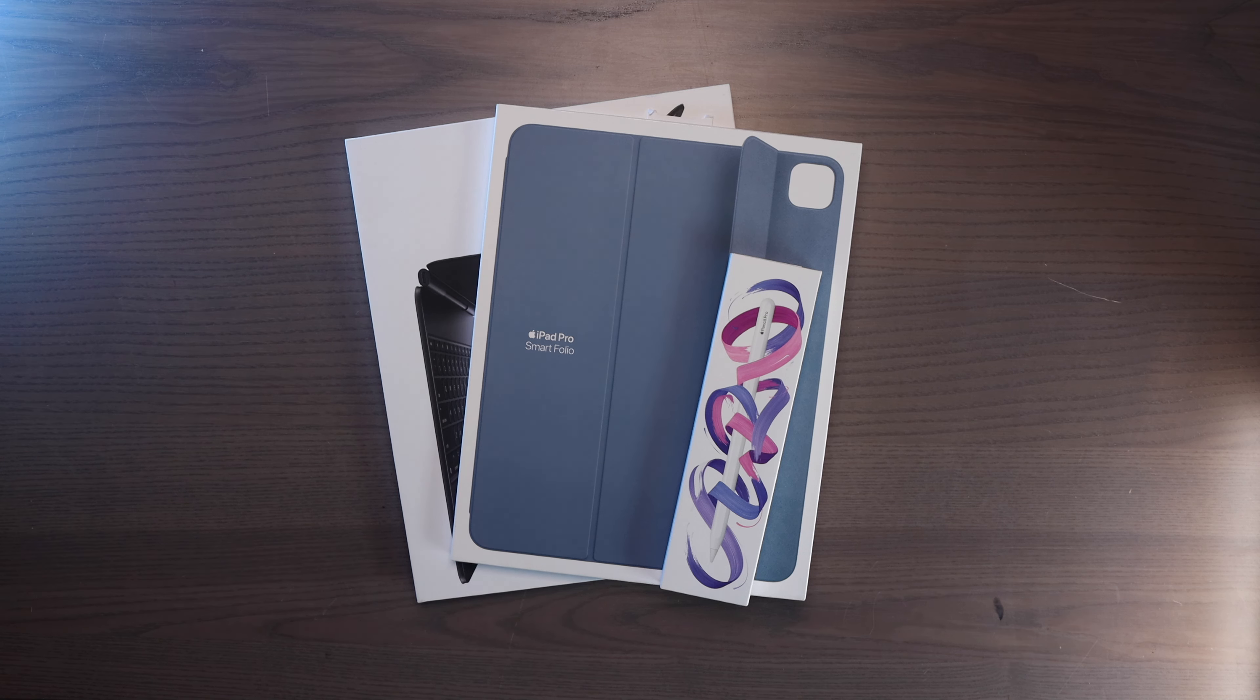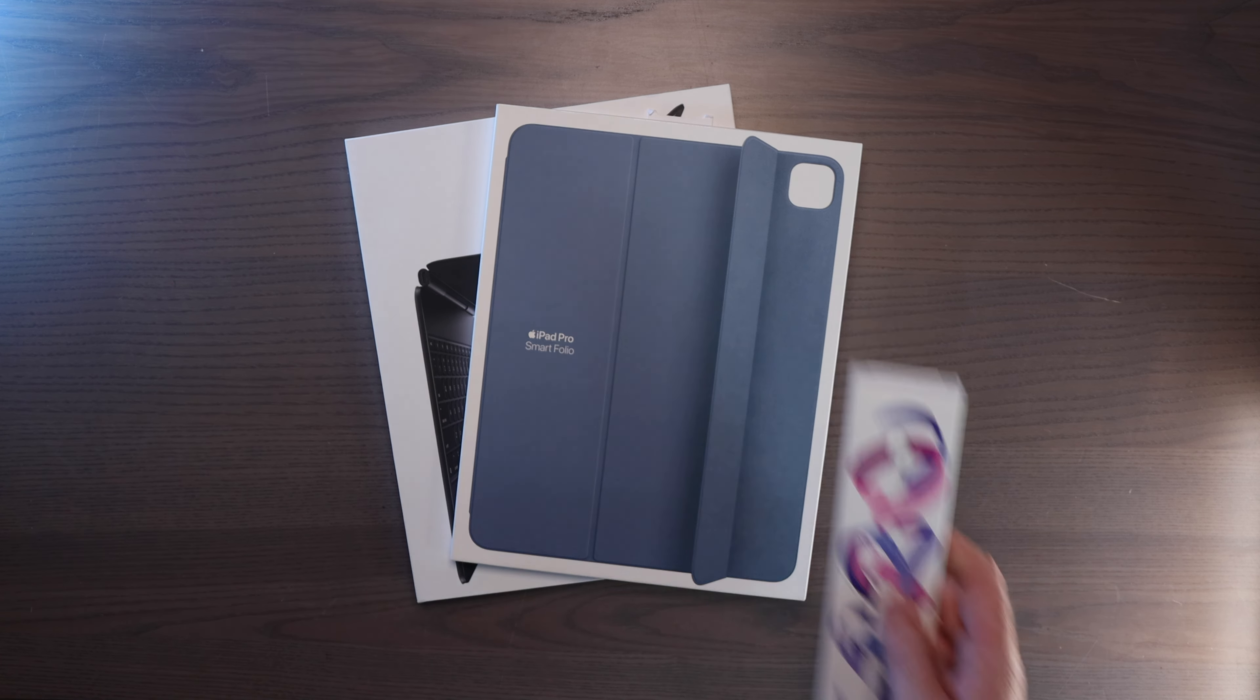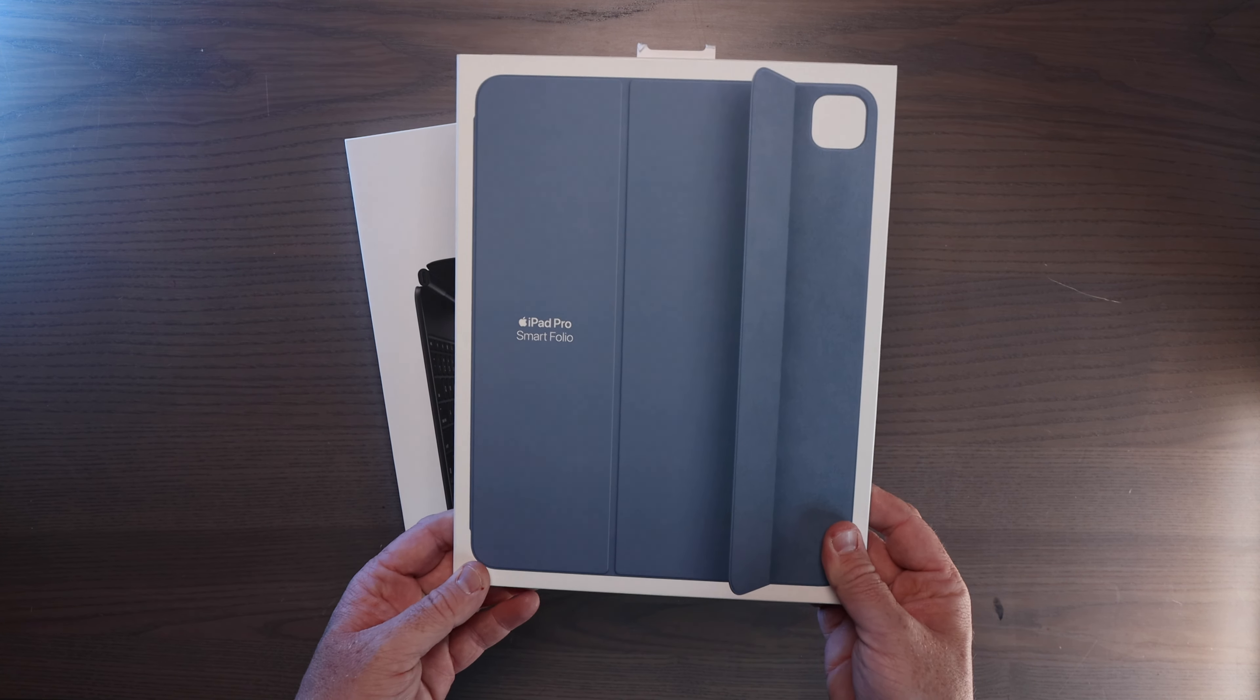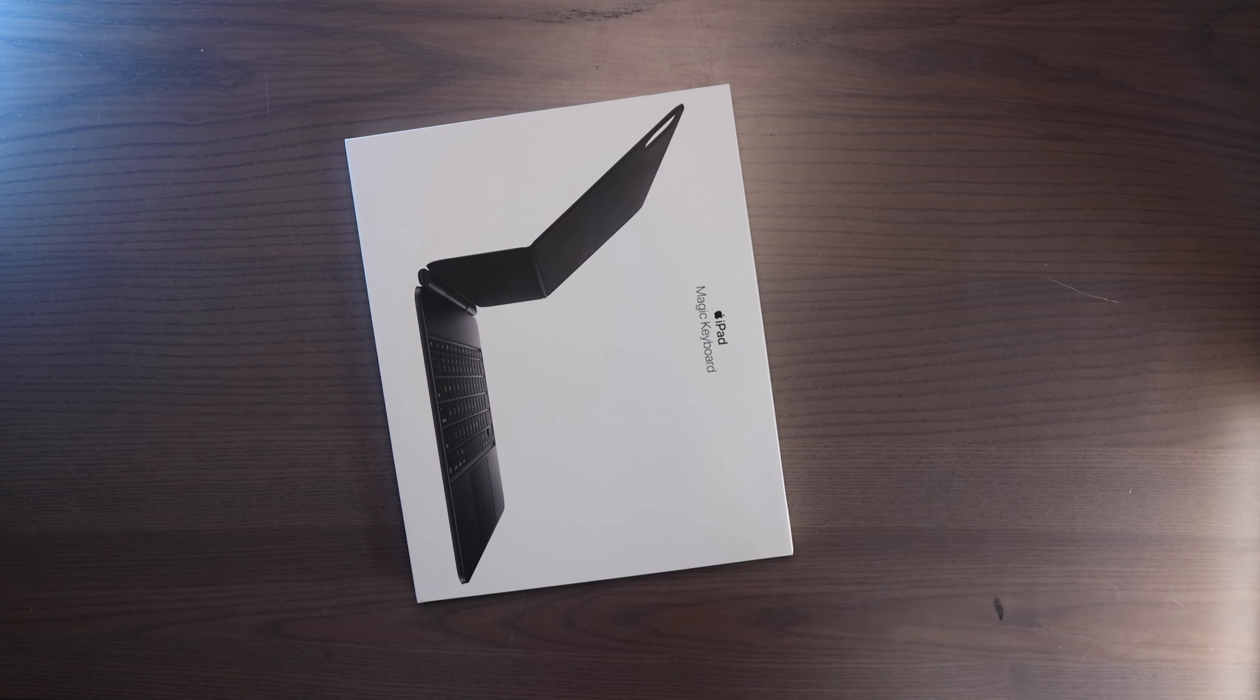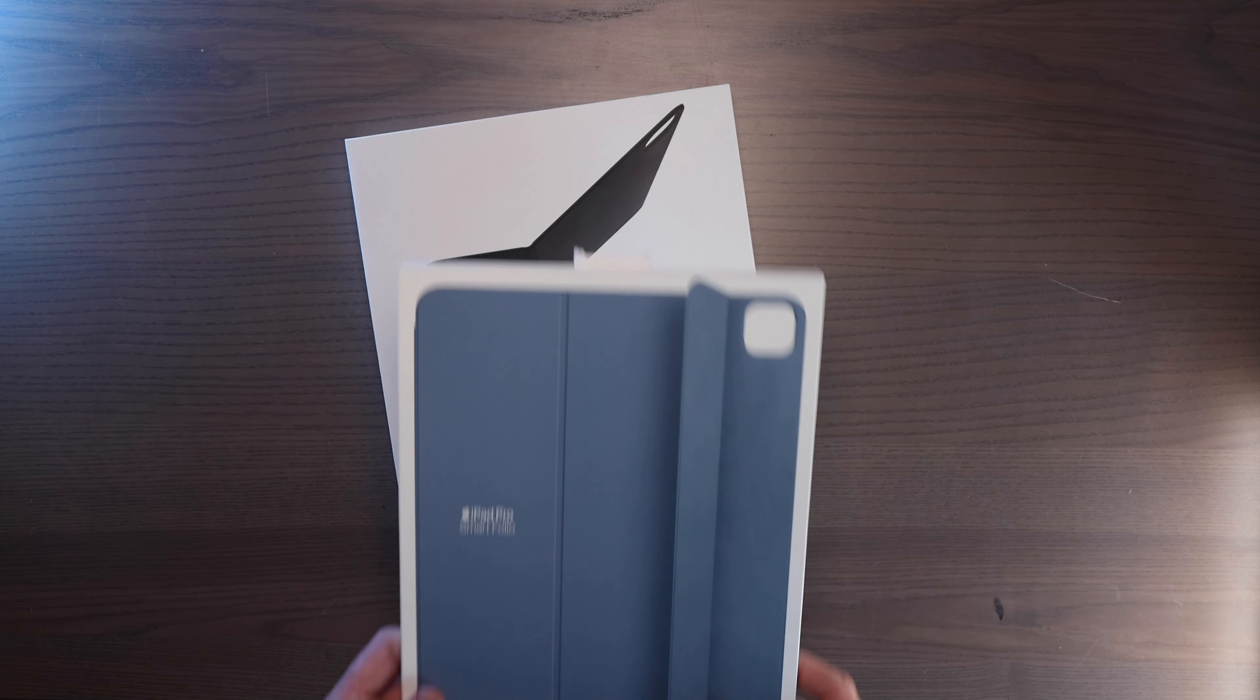Hello everyone, I'm Bobby in blue and on this channel we talk about all things tech. Today we're going to be unboxing the brand new Apple Pencil Pro, the new iPad Pro Smart Folio, and the Magic Keyboard itself. We're going to start with these accessories and then we'll also unbox the brand new iPad Pro.